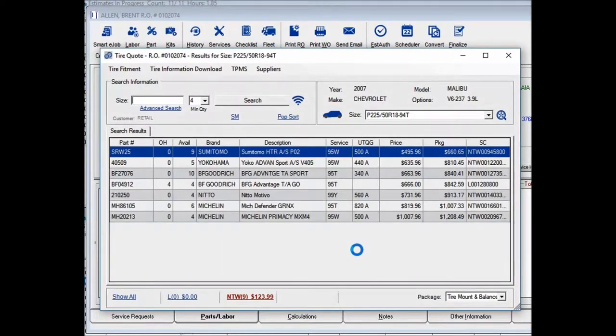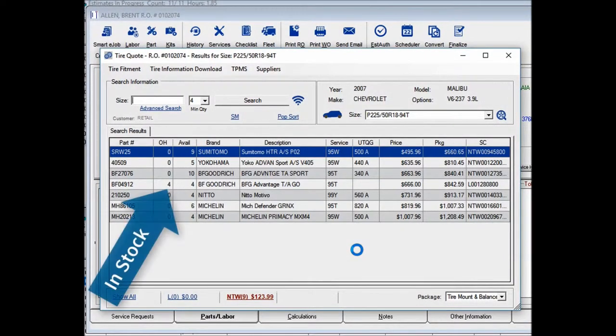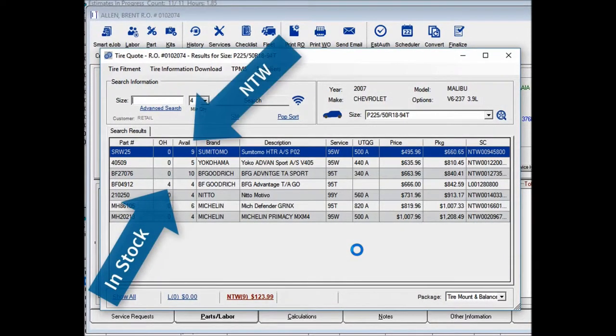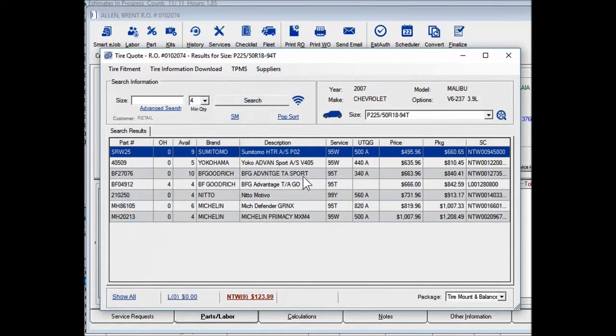Within seconds, Tire Quote displays the tires you have in stock plus the tires that are available from NTW.